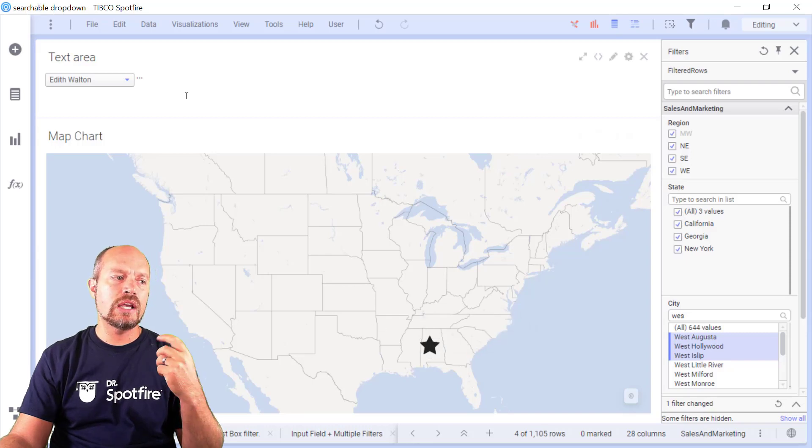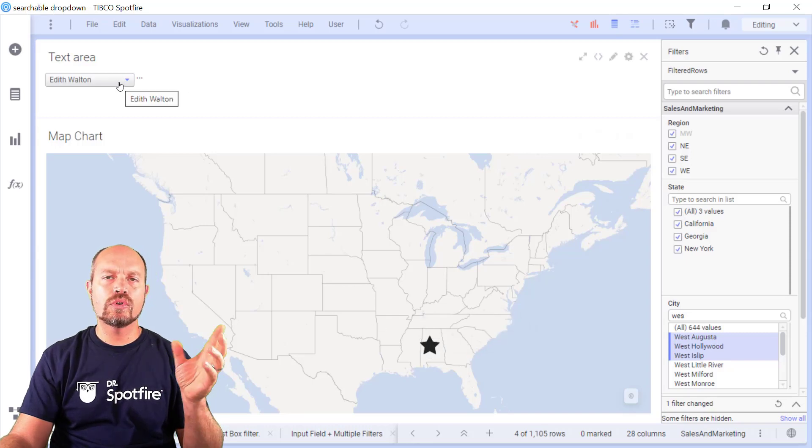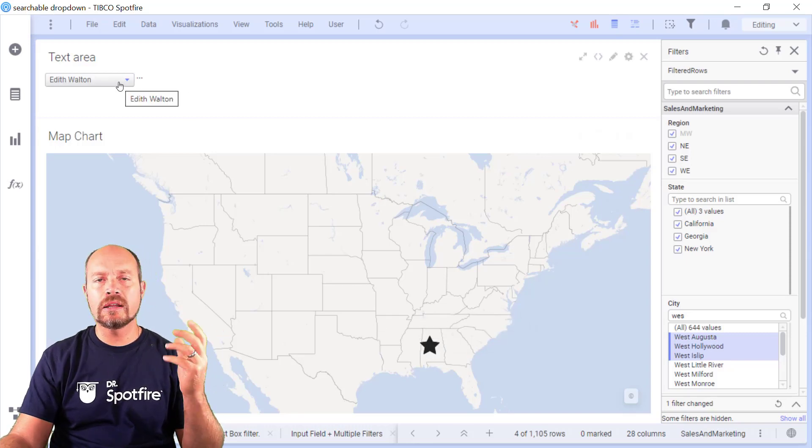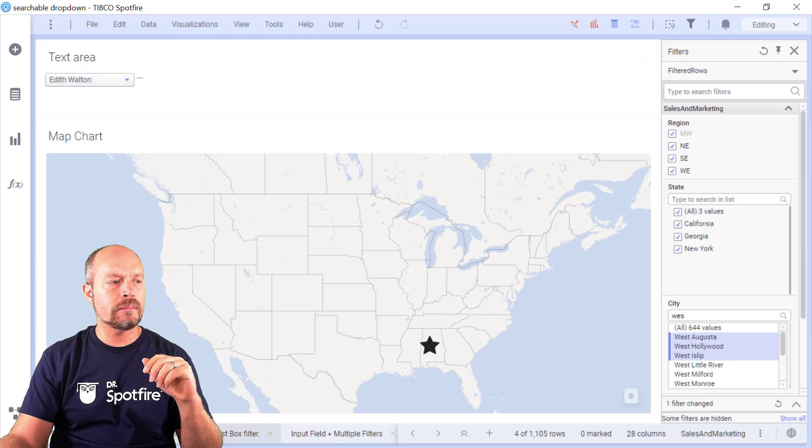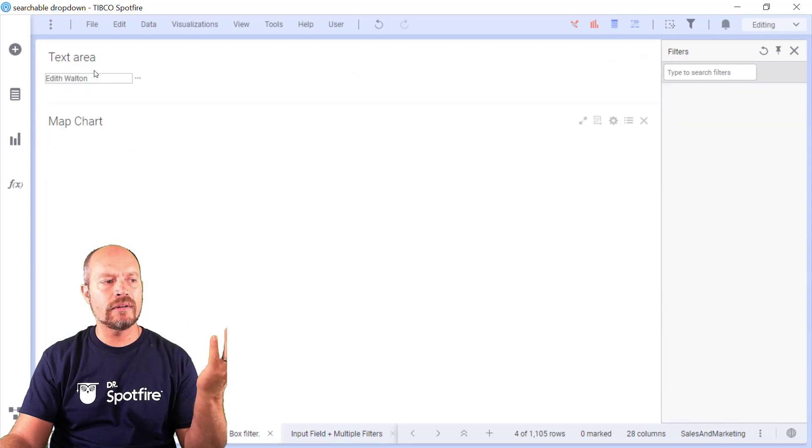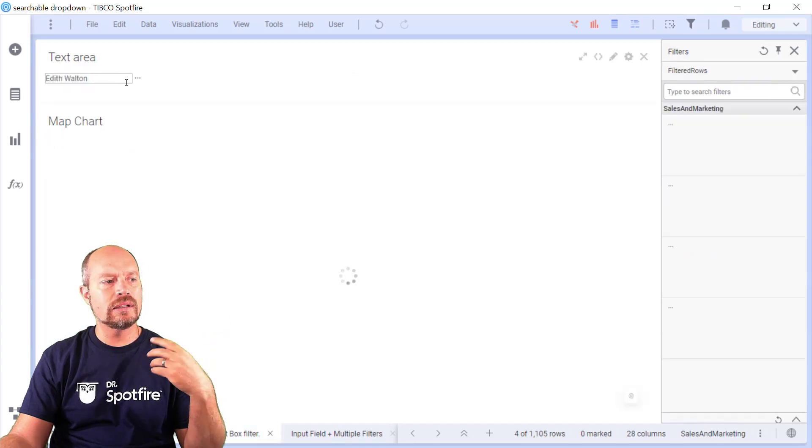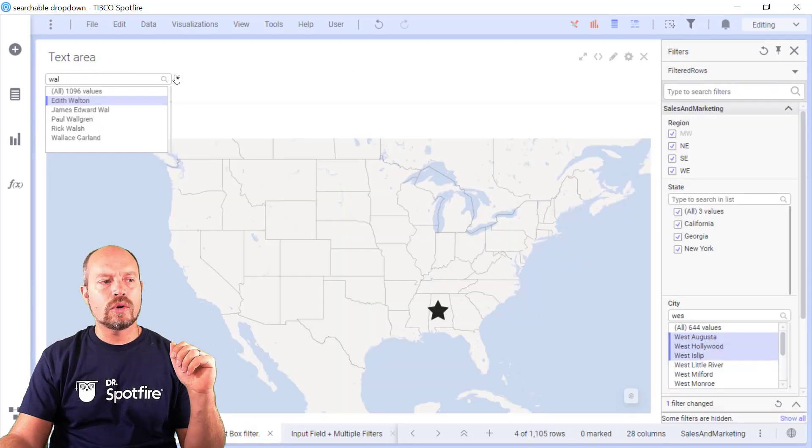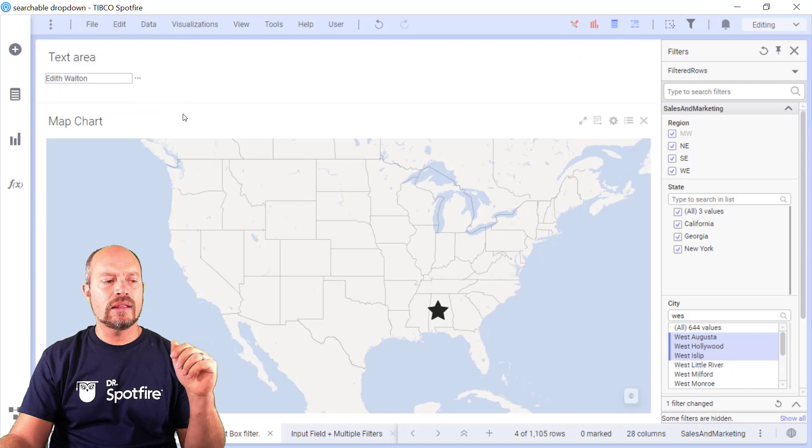I can change this input to something else. It can be a label, it can be an input field. Like for example, this case, I have an input. It works the same way, same thing. I can close the filter and that's how it works.